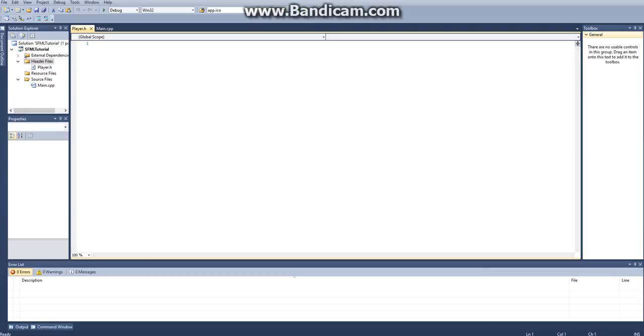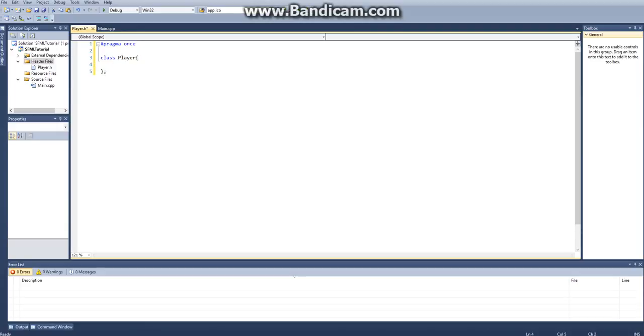First thing that you want to do, we need to declare a class. We're going to say pragma once, and then this will just let C++ know that you want to create a class. And then we just want to create our class player. Don't forget to end that in a semicolon.